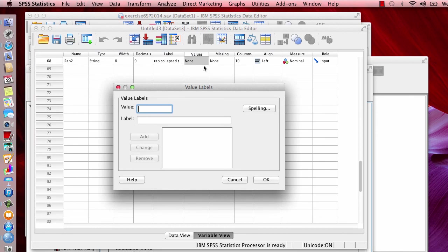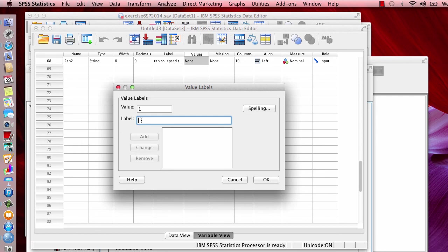And if you recall, or actually if you look in your book, if the value was one, the label is going to be that they like rap music, and then just click Add.